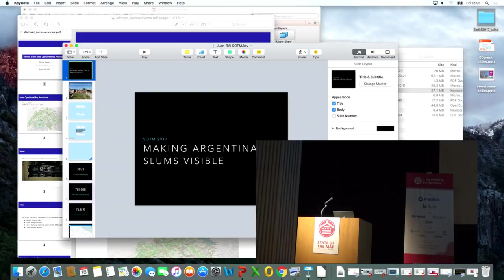Everyone — the presenters — are you ready? We'll just start the Lightning Talks from the order as listed in the book.